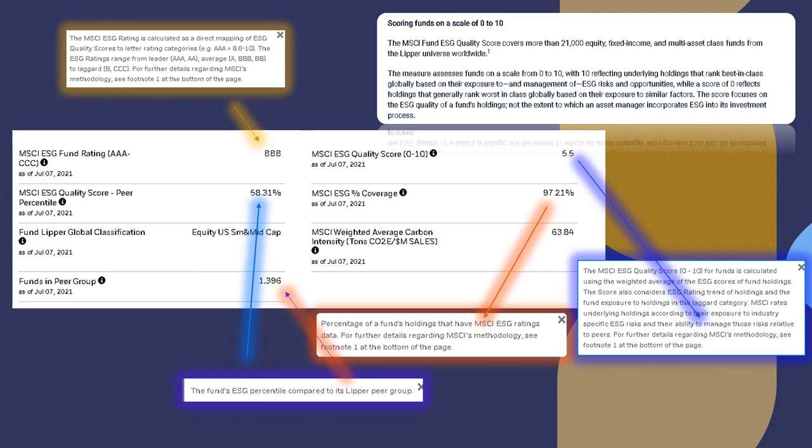So let's go ahead and break this down. We're going to be talking about the MSCI ESG fund rating, which varies from AAA through CCC. The MSCI ESG rating is calculated as a direct mapping of ESG quality scores to letter rating categories. For example, AAA equals 8.6 through 10.